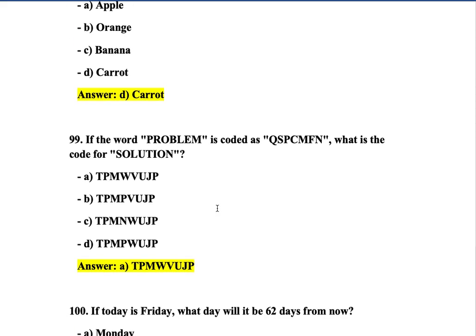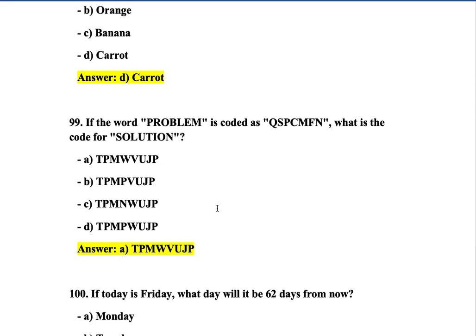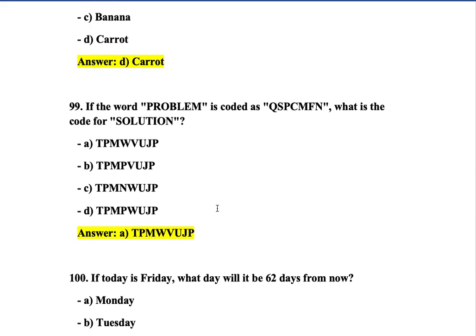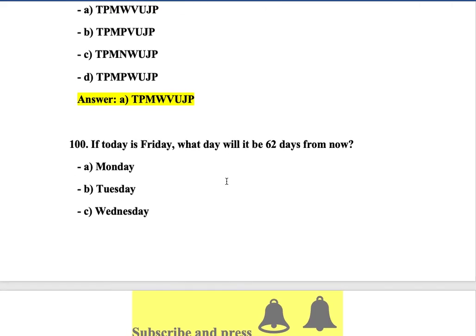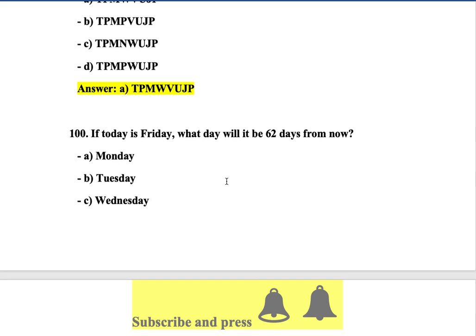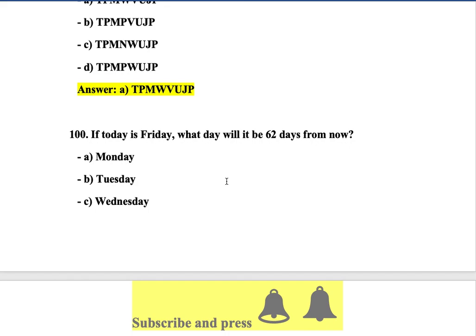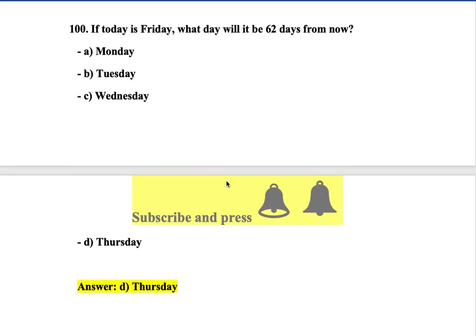Question 99: If the word 'problem' is coded as QSPCMFN, what is the code — the pattern shifts each letter by one. Question 100: If today is Friday, what day will the 62nd day from now be? It should be Sunday.